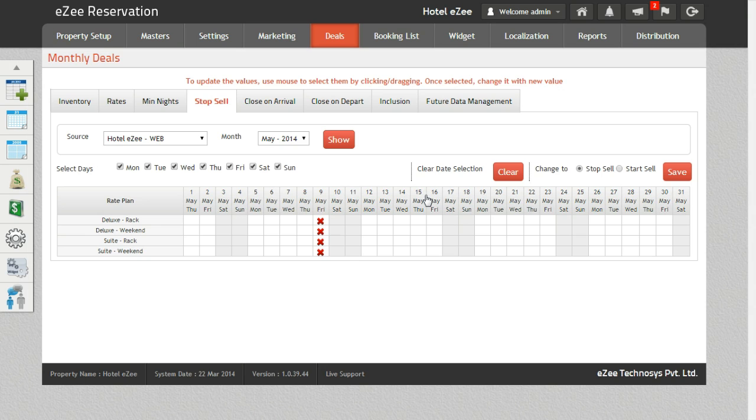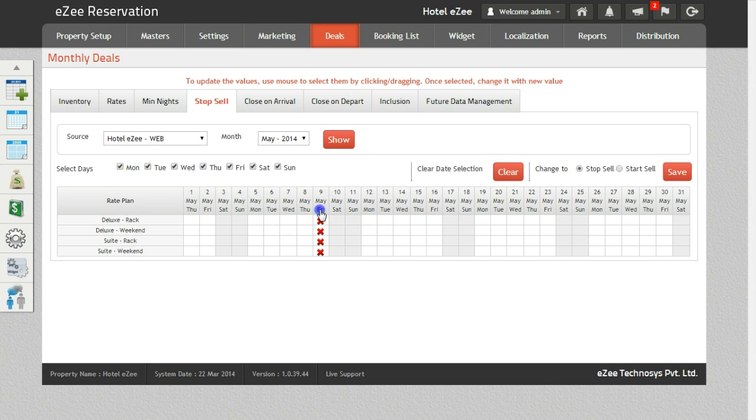If you need to open the sale for the previous selection, click on the option Start Sale and save it.